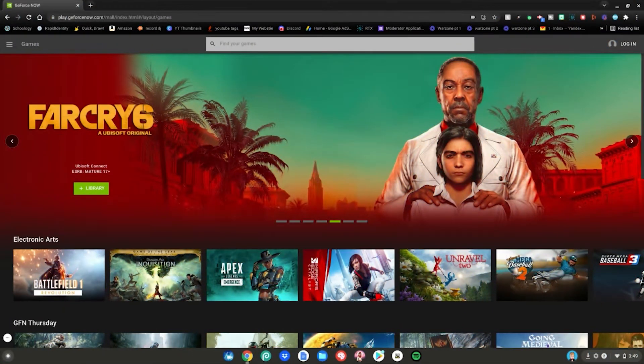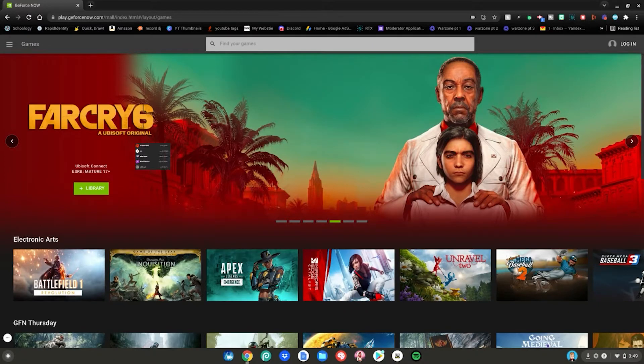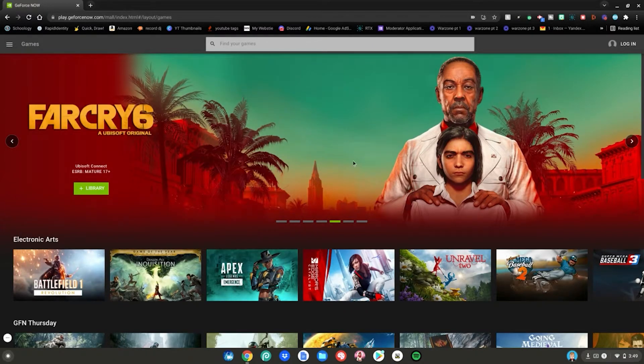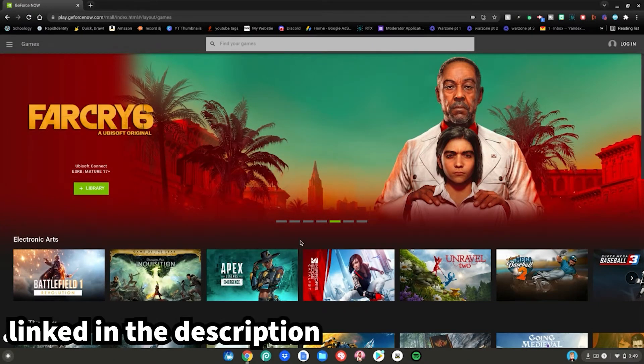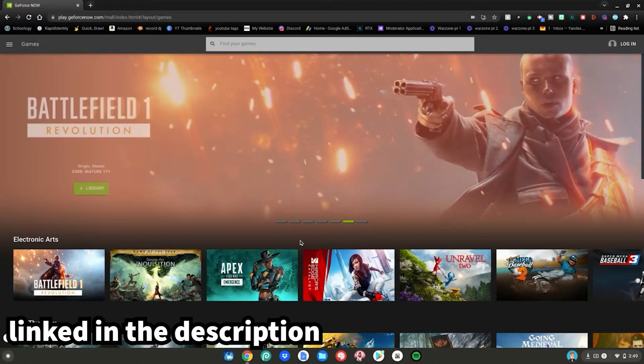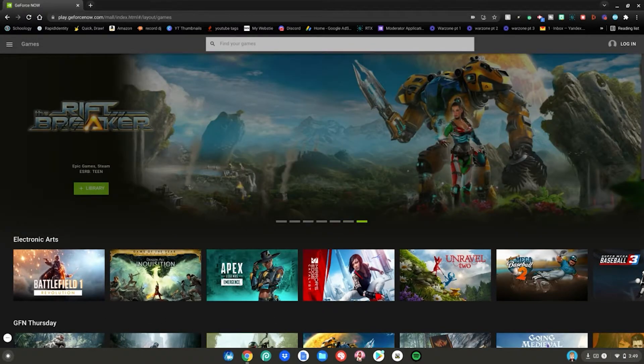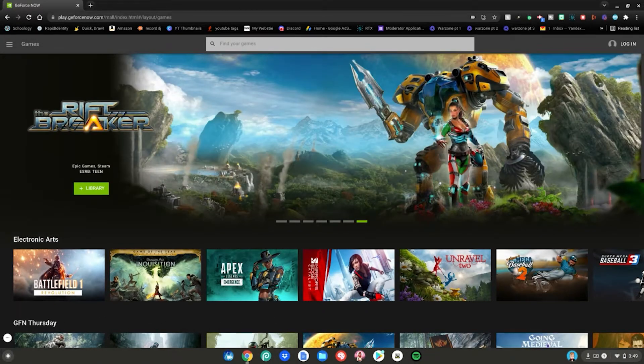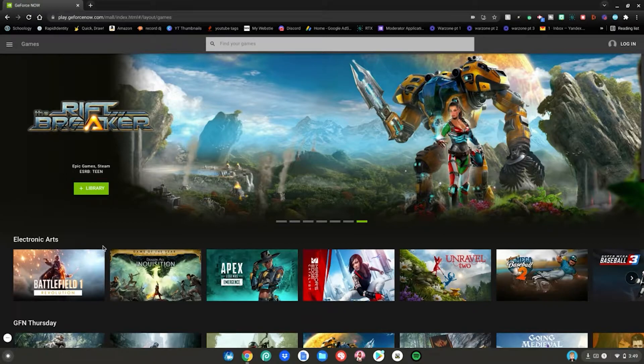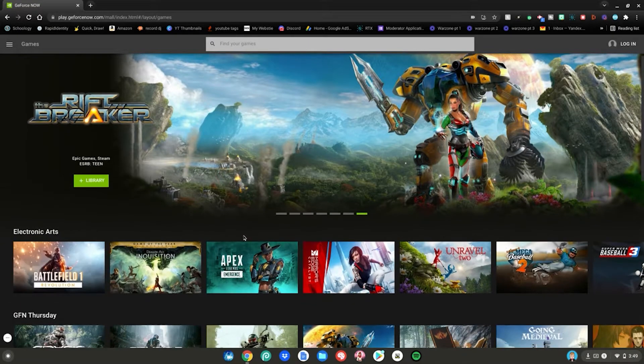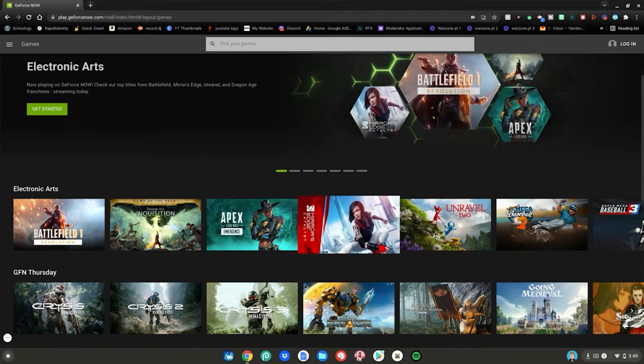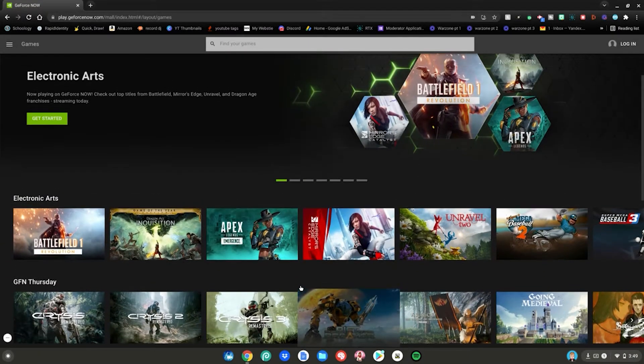Alrighty guys so before we start this tutorial go ahead and go to this website which will be linked in the description below as always. A lot of you know this is the GeForce Now website, the game streaming site where you can play tons of your favorite games for free.